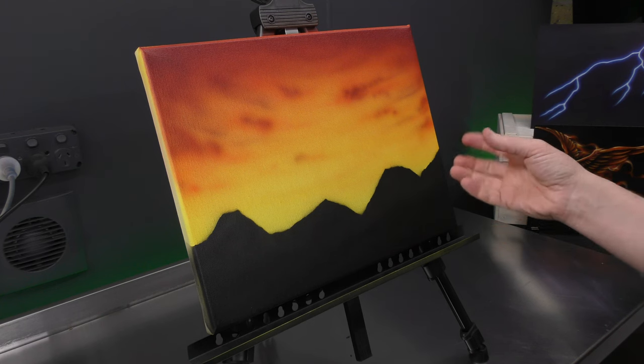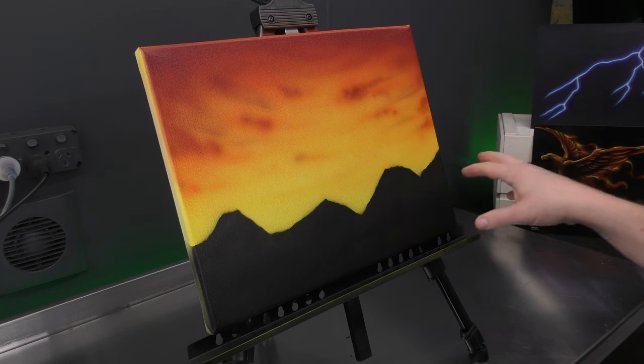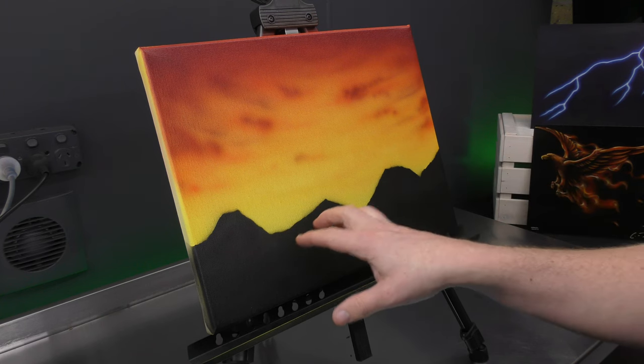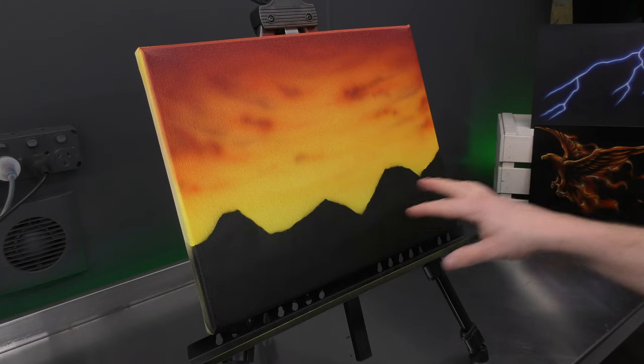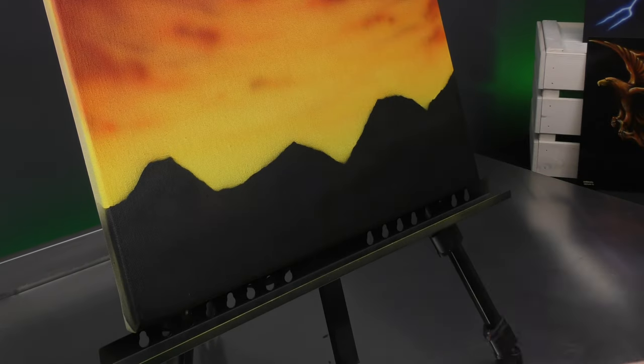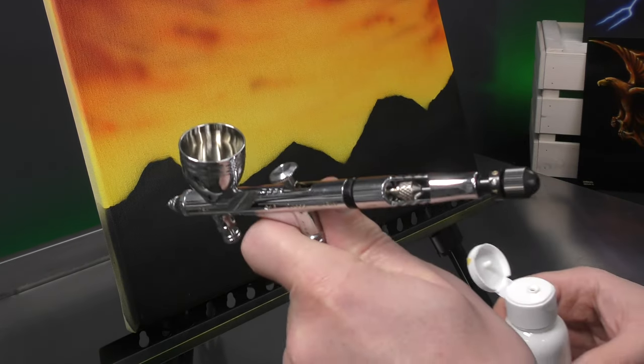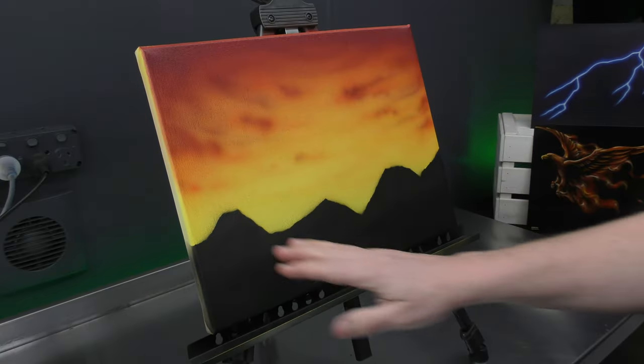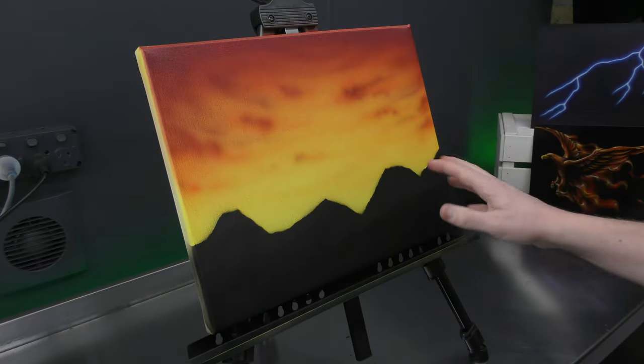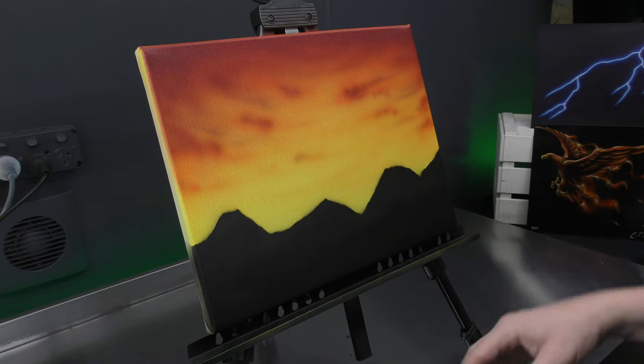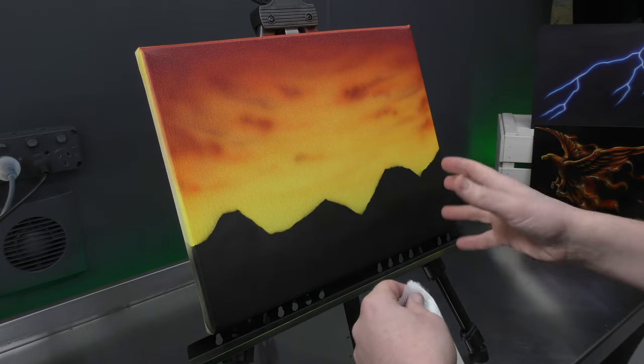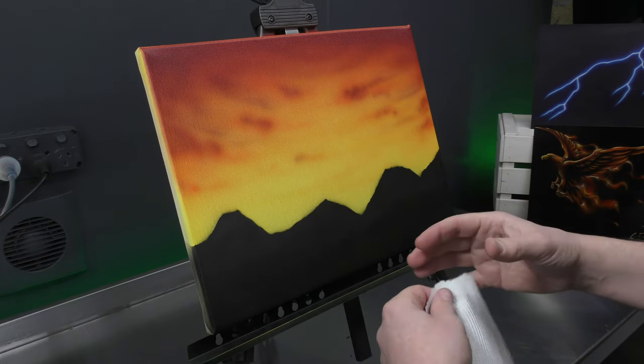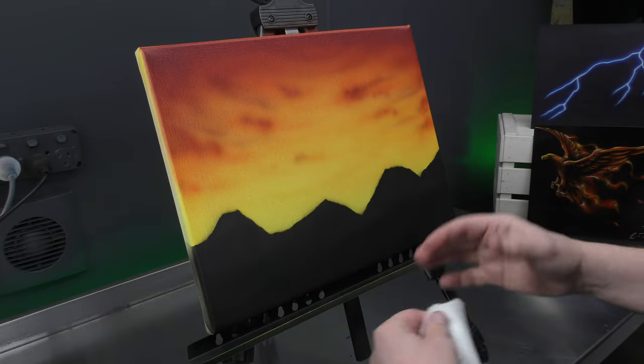I want to just add in a few highlights and add some texture to this silhouetted mountain range. So for that, I'm going to use a bit of white. Usually, I would utilize a texture template.